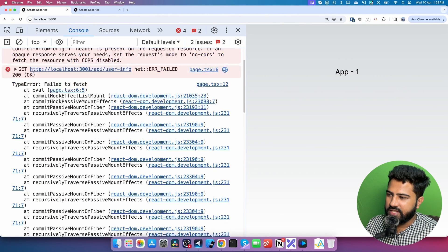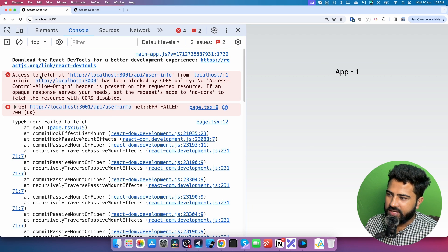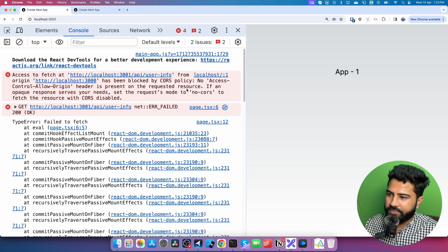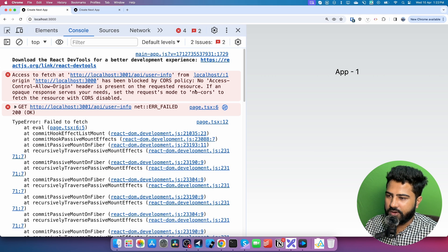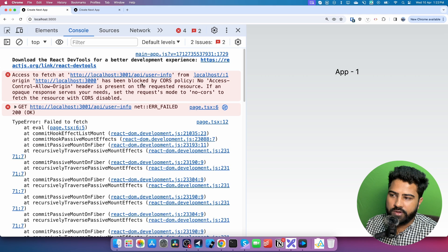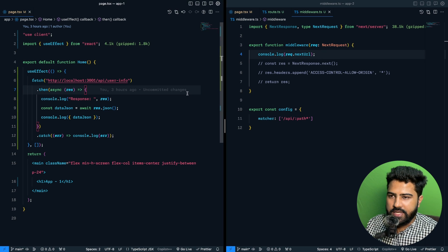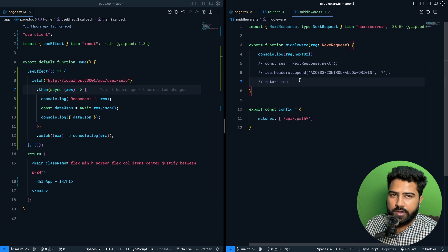Let me get rid of all of this middleware code and save it. Now if I try to make a request, you'll see a bunch of errors: 'Access to fetch at this URL from origin localhost 3000 has been blocked by CORS policy because no Access-Control-Allow-Origin header is present on the requested resource.' This means the request from localhost 3000 to localhost 3001 is a cross-origin request, and by default all cross-origin requests are blocked unless the origin explicitly allows them.